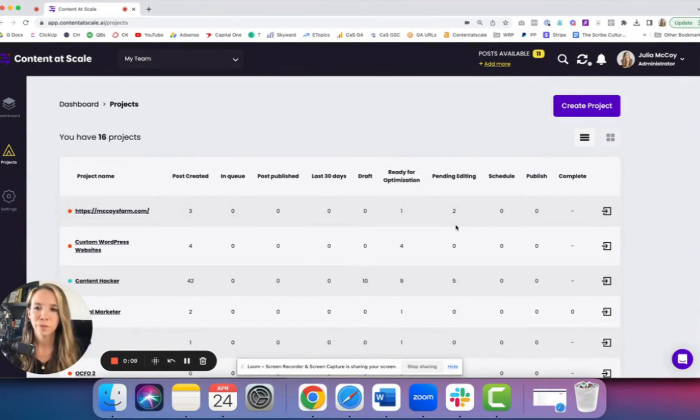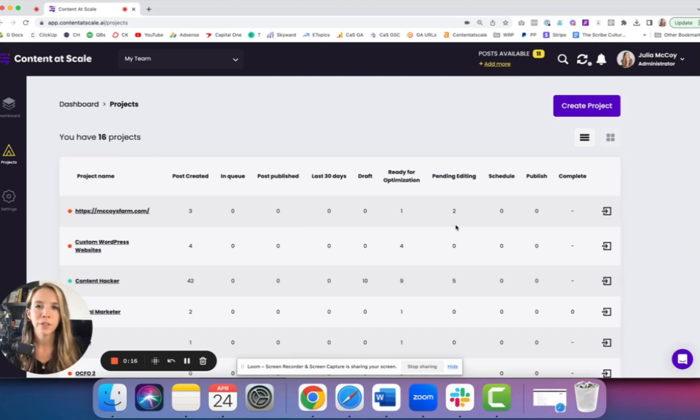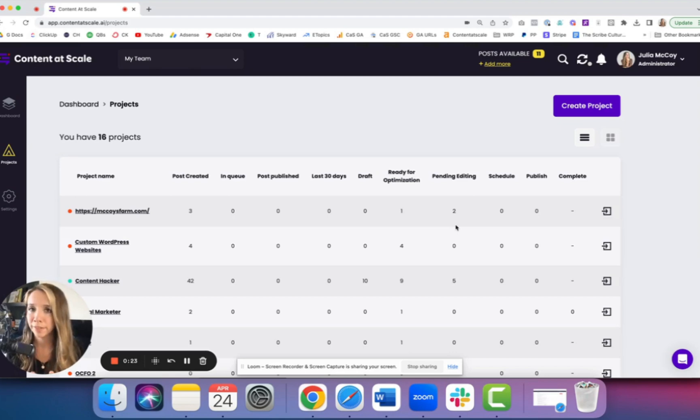So when you log in, you'll have a project dashboard. Each project that you set up is like one website. We built this tool for SEOs and marketers, agencies and teams, to be able to run multiple projects for multiple websites that they publish to.